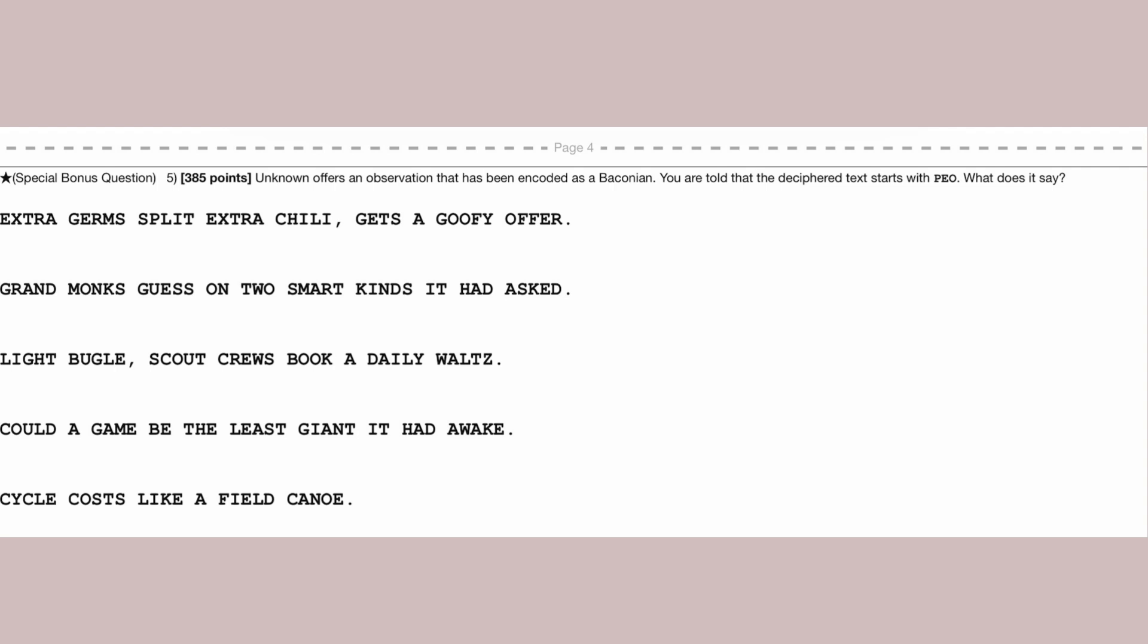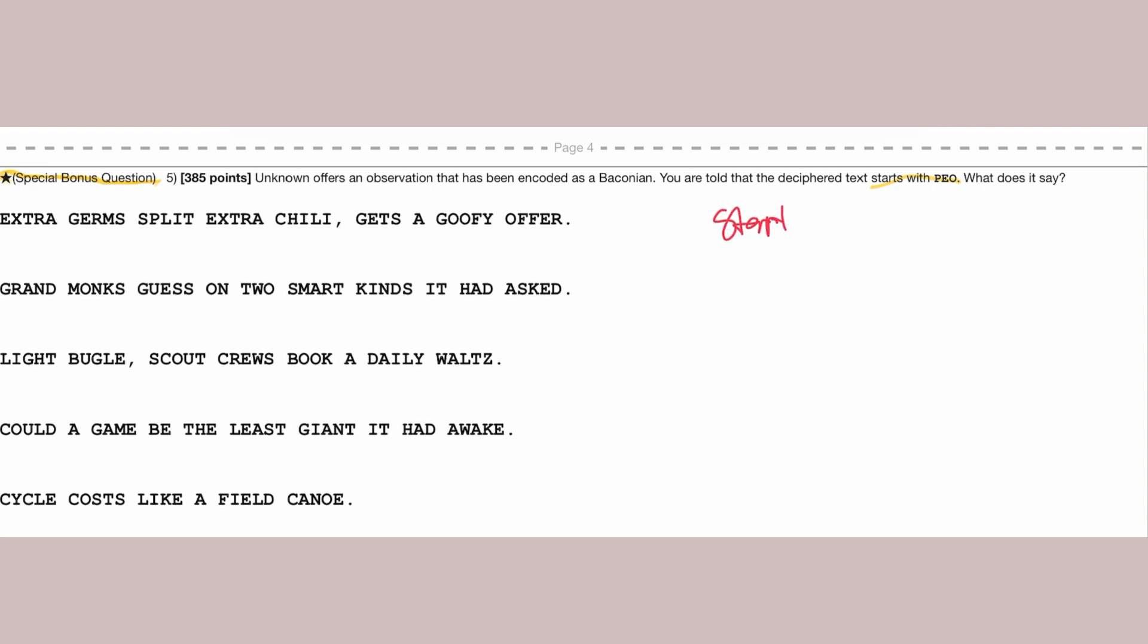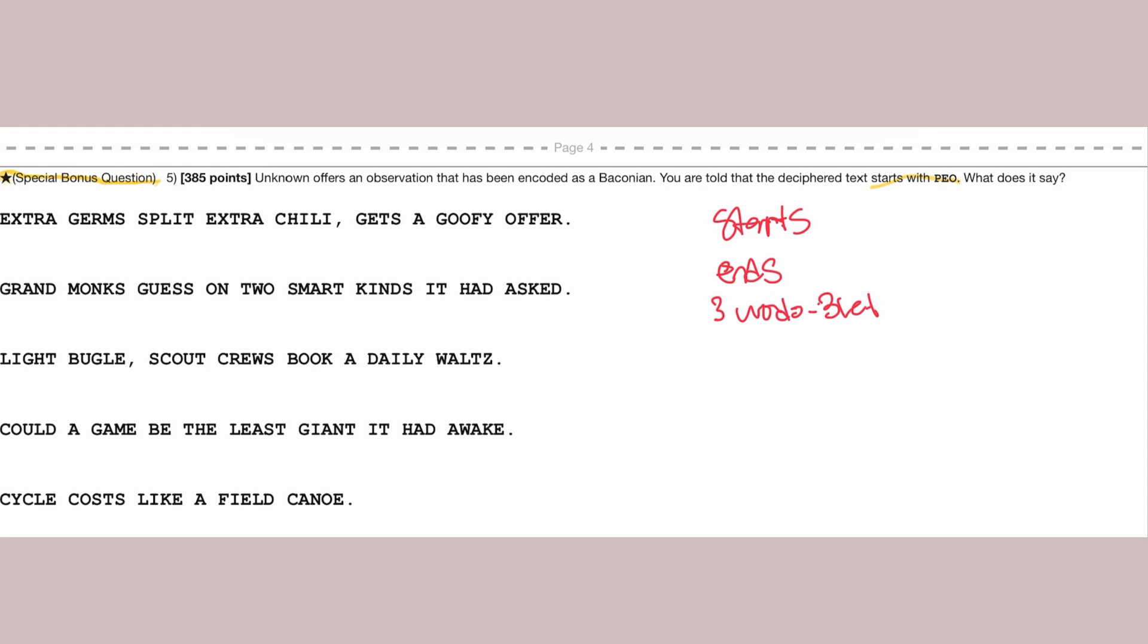The first thing we want to know is that this is usually going to be a special bonus question, so make sure to look out for that when you're solving this. Next, it says that it starts with P-E-O. Now, this is pretty important because usually it's going to be saying like starts or ends, and maybe these three words will be to these three letters, like P-E-O, right?